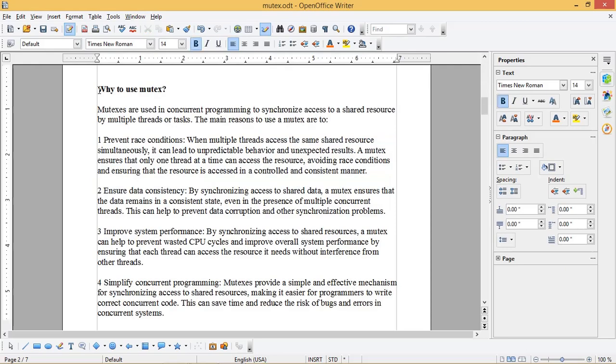Why to use Mutex? Mutexes are used in concurrent programming to synchronize access to a shared resource by multiple threads or tasks. The main reasons to use a Mutex are to: 1. Prevent race conditions.